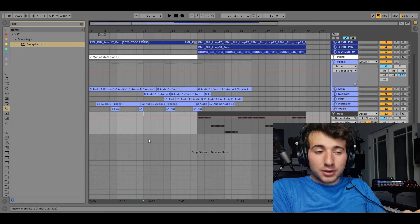What is up everyone? Welcome back to another video. Today I'm going to be showing you how I used my voice to make a super weird instrument. Let's get into it.